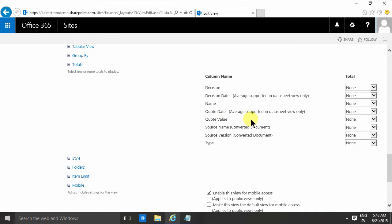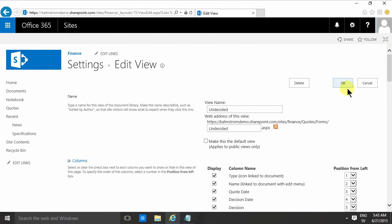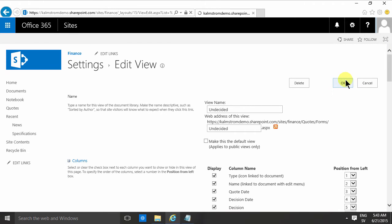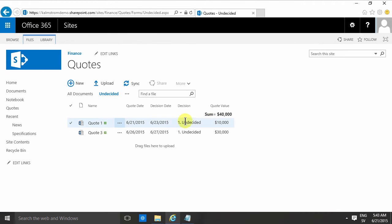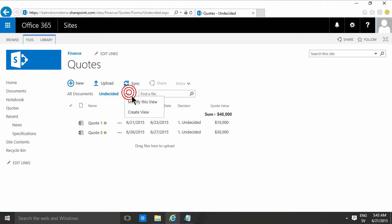So that created a new view with undecided quote value here. I could have just created a view based on one of these because both these views now have the totals in it. So if I start from the undecided